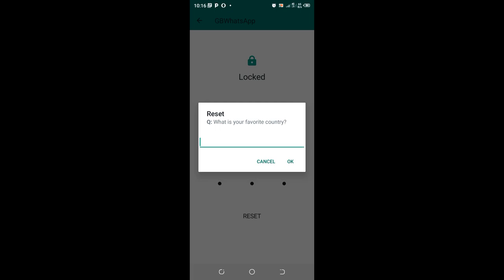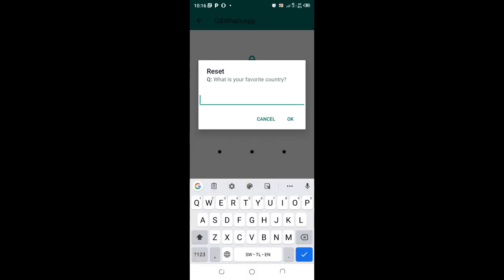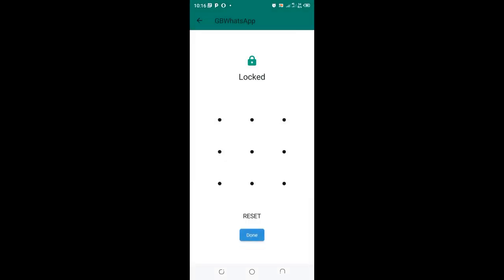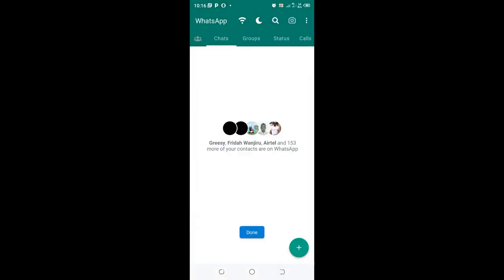I will enter Kenya and I will be allowed to do a quick reset of the password and set a new one.